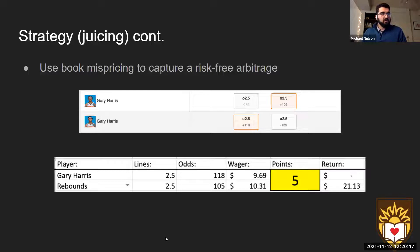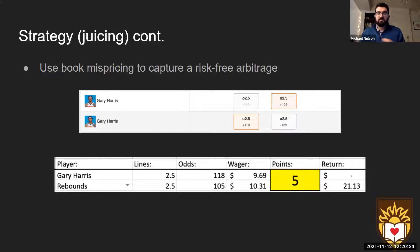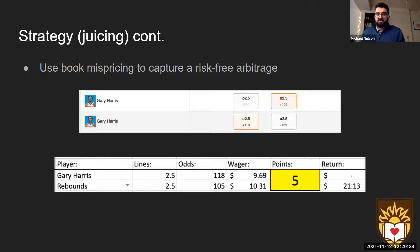The juicing strategy is much simpler. It works when different books have the same player prop at the same line but with positive odds on both sides. This is true arbitrage — there will always be a small positive return because you always win exactly one of those two bets and it returns positive odds. The catch is these opportunities occur much less frequently in the market than middling opportunities.